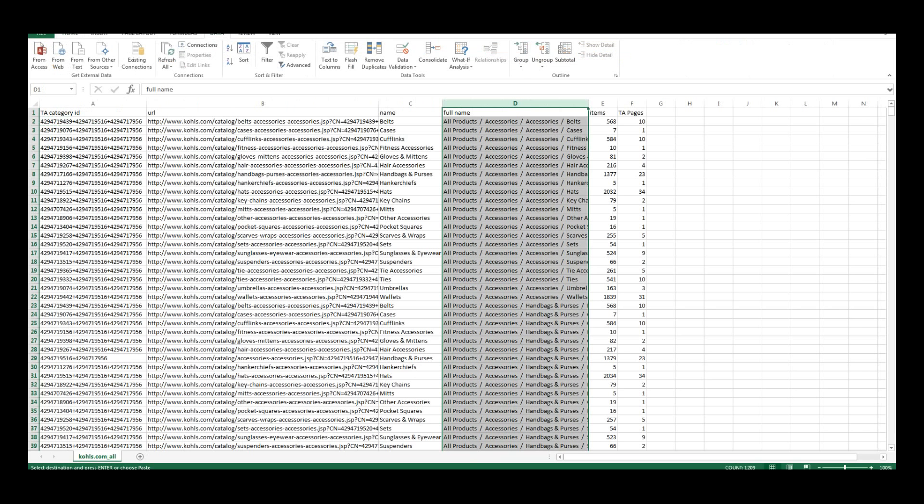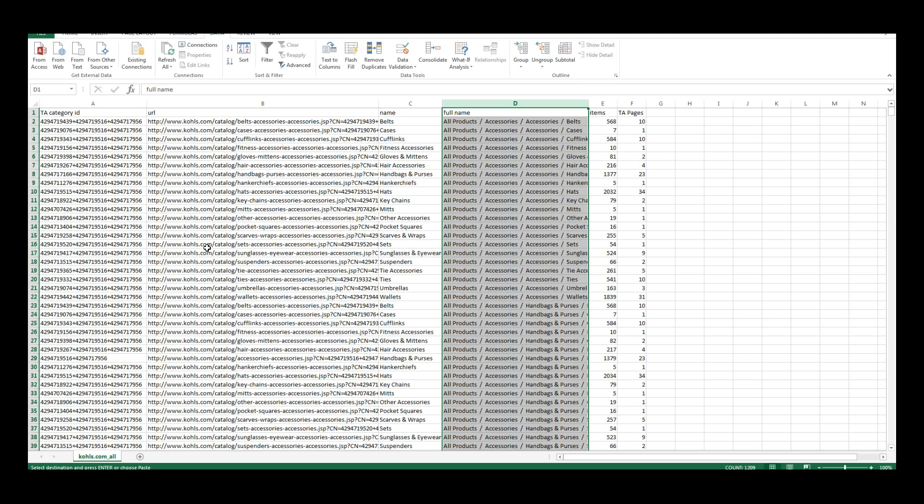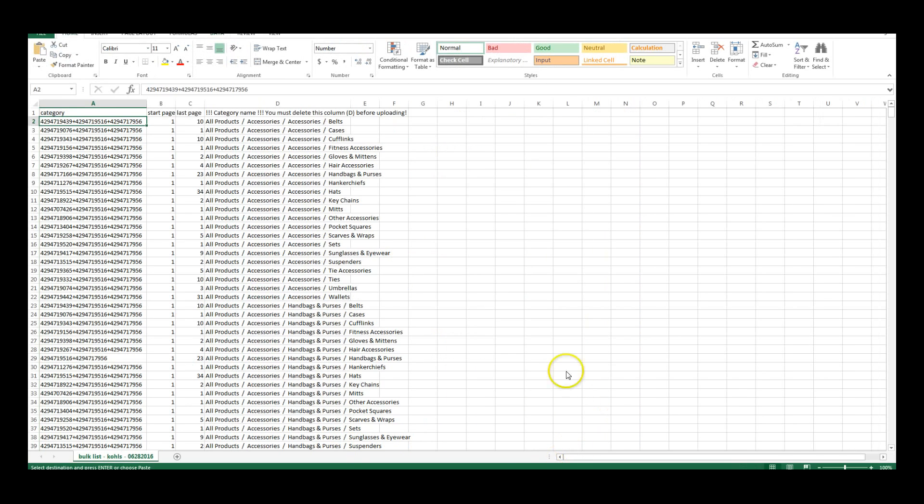And then all you have to do is save it and upload it into the template. Now what we've done for you guys is made this so much easier. You don't have to go and find each category you want. We have gotten every category listed on Kohl's.com, and we've put it into a file for you.